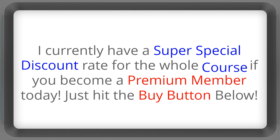I currently have a super special discount rate for the whole course if you become a premium member today. Just hit the buy button below.